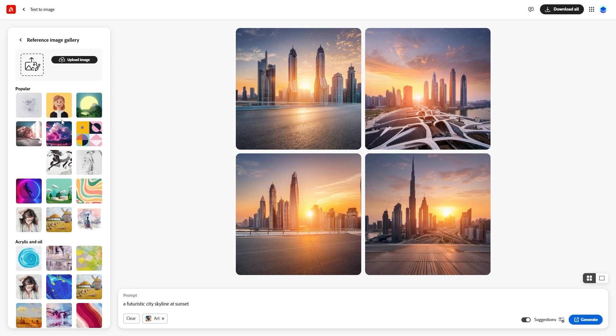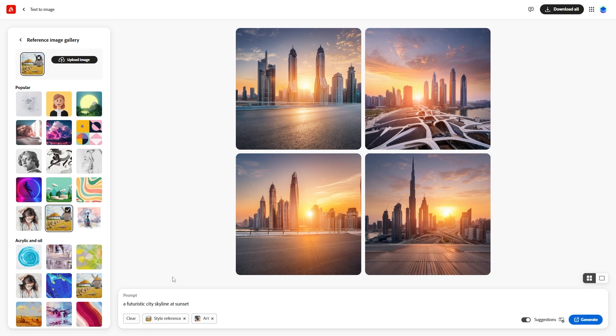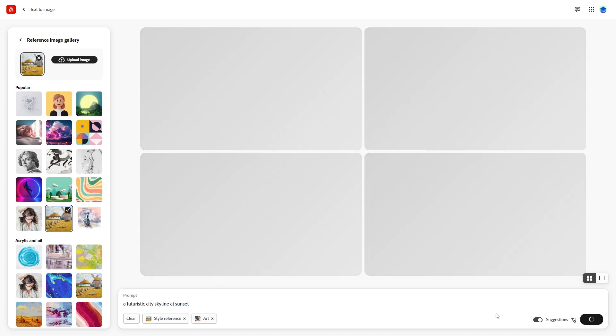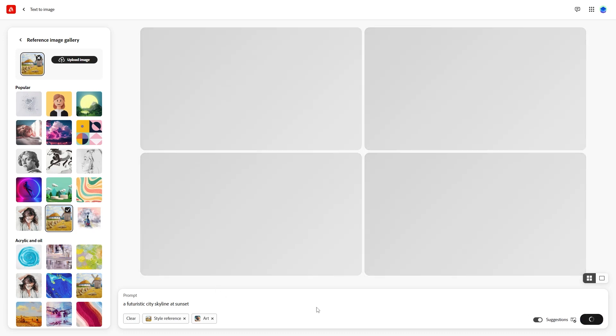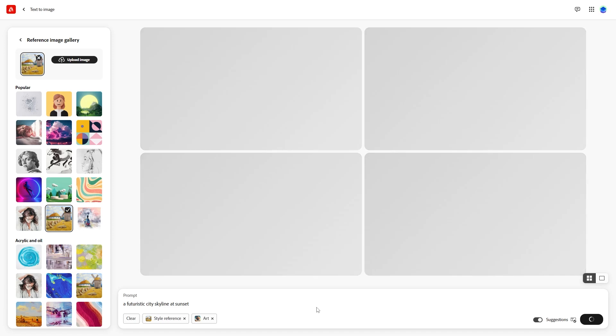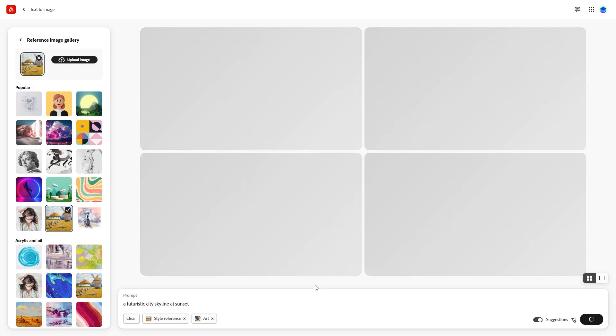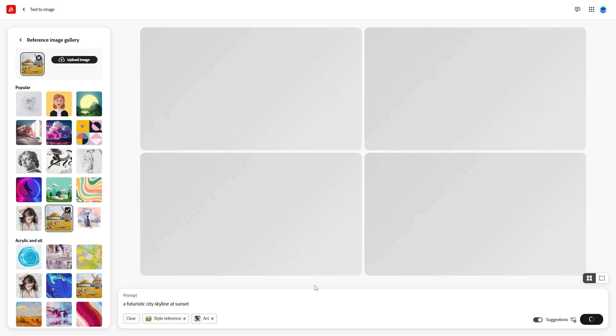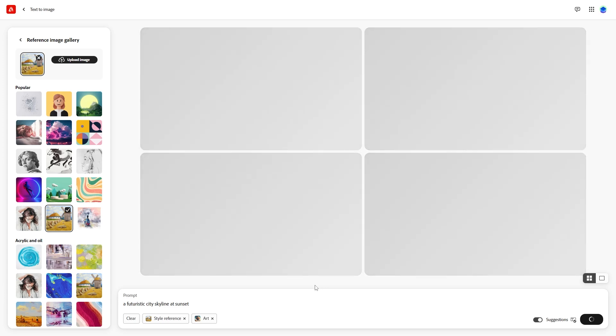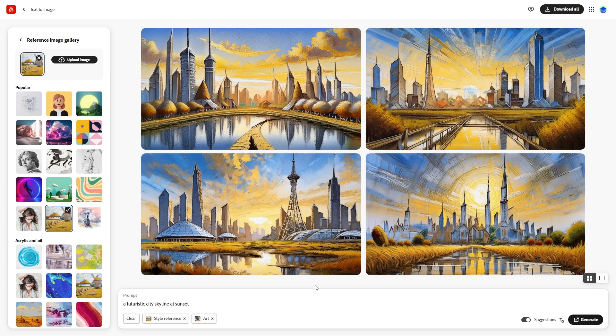Next, the Match tab lets you upload or select a reference image. This applies the style of your chosen image to the AI generated ones. For example, select an image and hit Generate. Firefly will apply the style, colors, and lighting from the reference image to your new images. You can adjust the strength of this style application as needed.